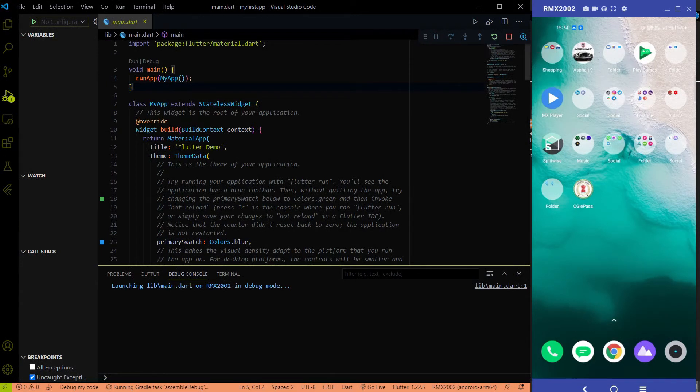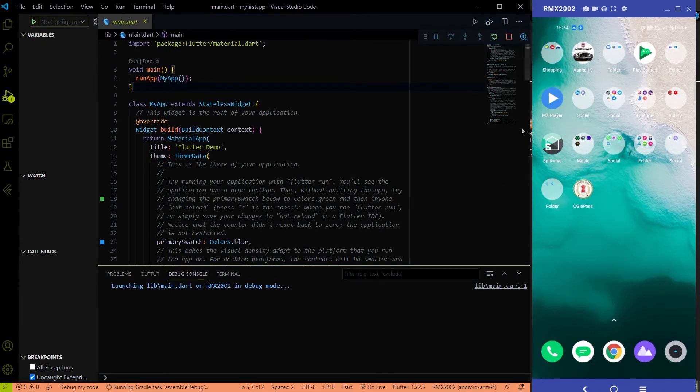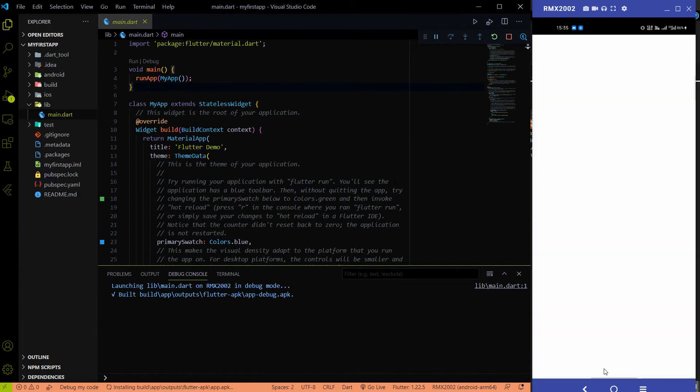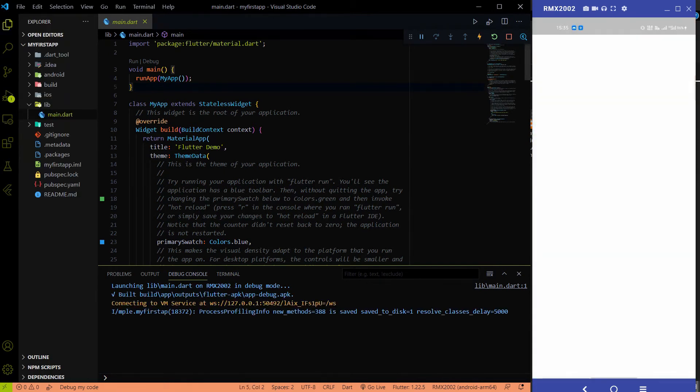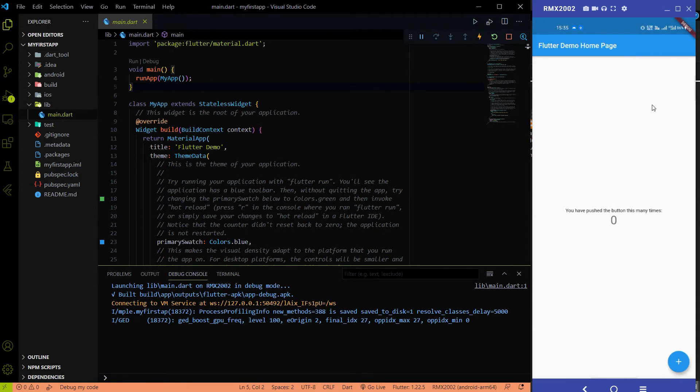So it will take some time because the first time when you start your Flutter app it takes some amount of time. So please have patience when you launch your first app on your phone. So till that I am just pausing the video. So after the process completes your app will be launched on your phone.